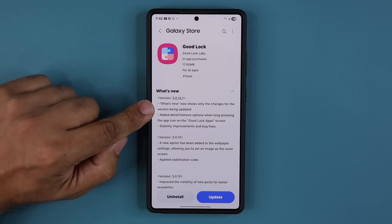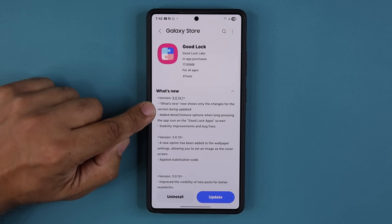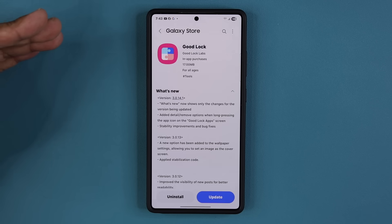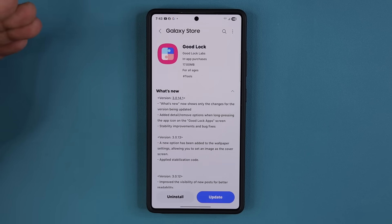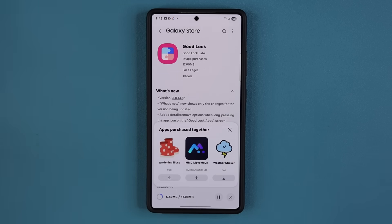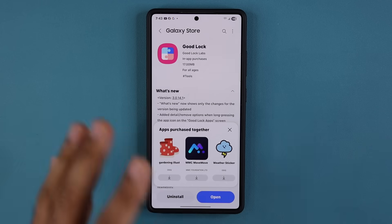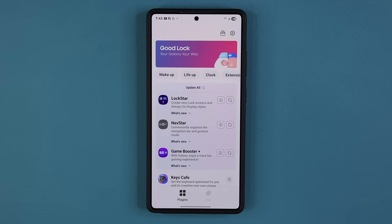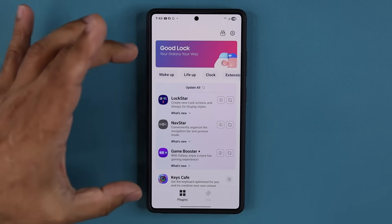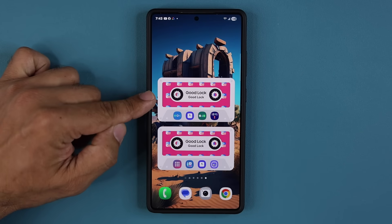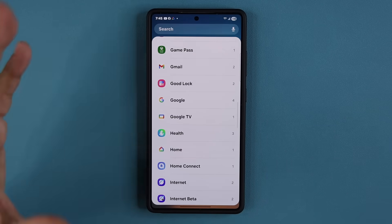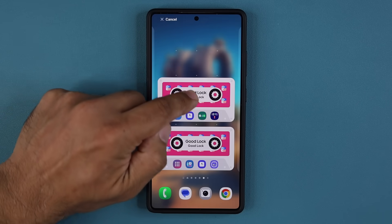What's new now shows only the changes for the version being updated, which is great. But here's the big thing: added detail and remove options when long pressing the app icon on the GoodLock apps screen. I'm going to tap update. This has confused some people, so I'm going to show you exactly what it is. You would think this update applies to the GoodLock application itself because the 'what's new' doesn't specify exactly what's going on — but actually it has nothing to do with that interface. It has everything to do with the GoodLock widgets interface. I'm going to pinch the screen, go to widgets, and grab the other widget that has gotten the actual update — the GoodLock apps widget — and drag and drop it right over here.